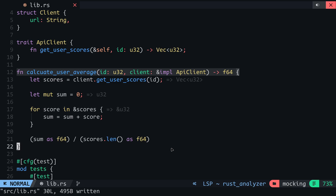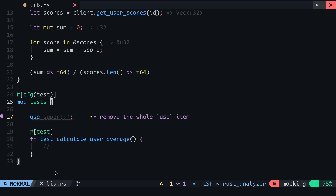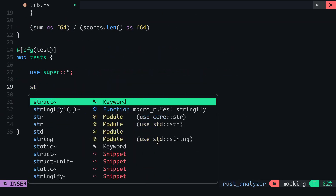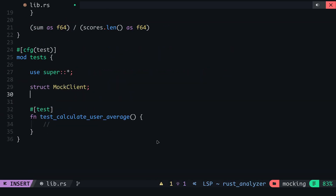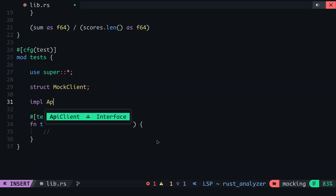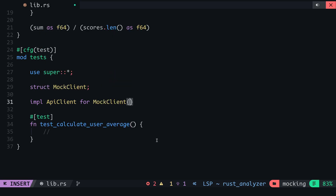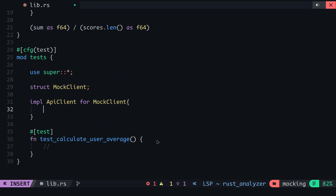Secondly, let me try to mock this without the mockall crate so you can see why this trait is necessary. In the test module, I will manually create a mockClient struct and then implement the ApiClient trait for this struct.